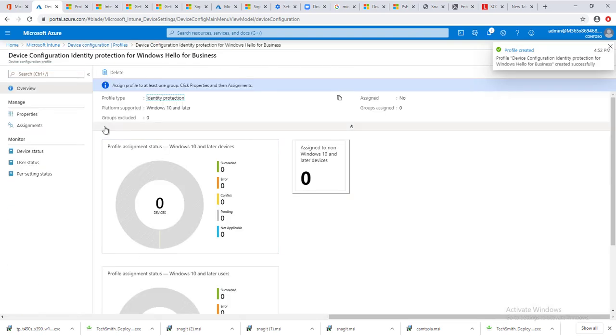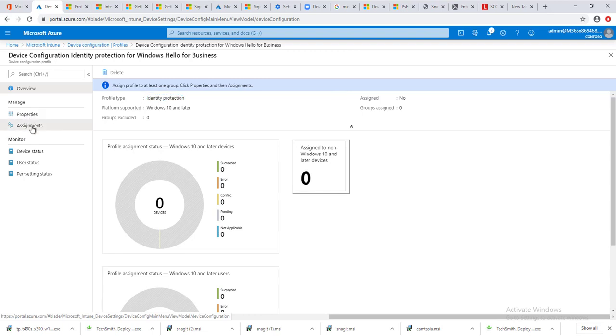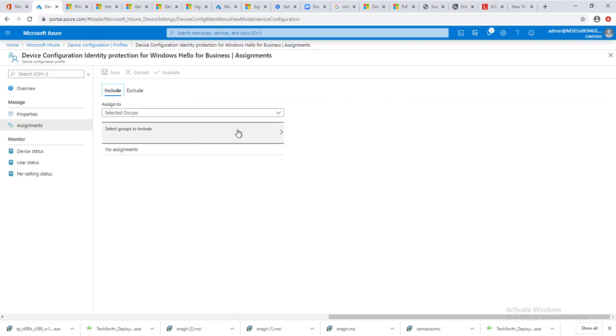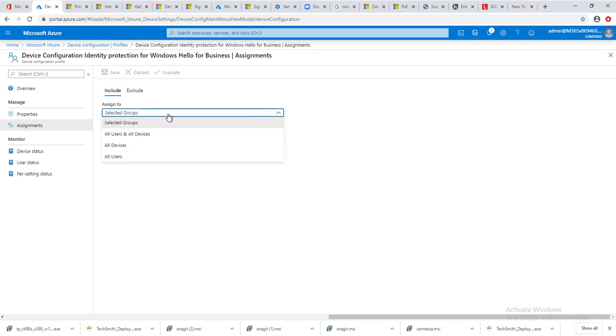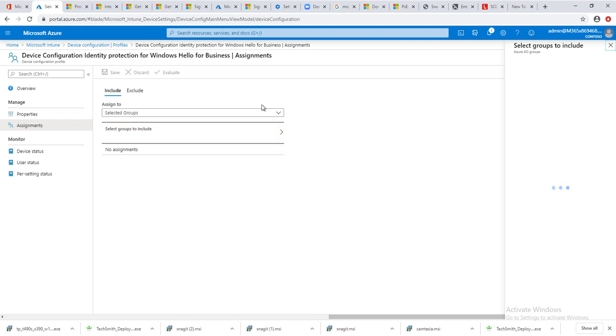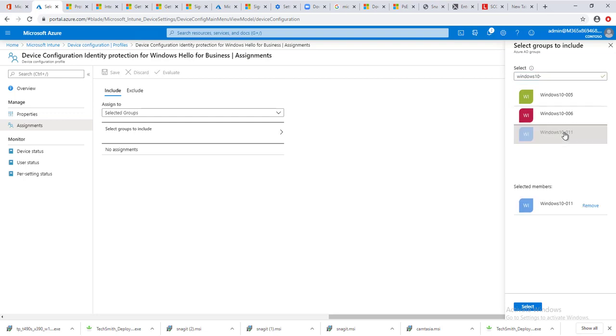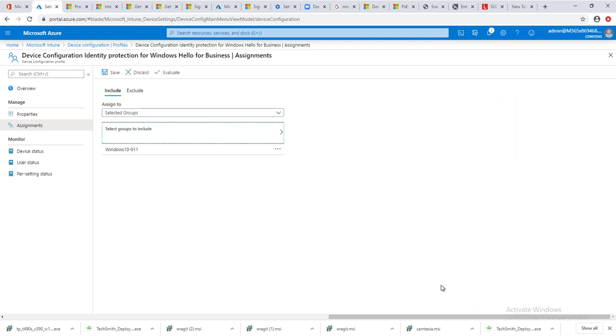The policy for identity protection has been created. It's not been deployed yet, so you have to click on assign. If you want to make changes, click on properties. Click assign to assign to the security groups you want to deploy this policy to. Assign to all users and devices, or all devices, or all users, or you can select specific groups. Click on select, so now it's going to deploy to this collection, this group.